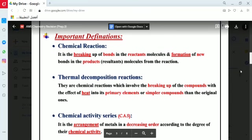According to the chemical reaction, there are several types. The first is called thermal decomposition reaction, the second is substitution reactions, and the third is oxidation-reduction reactions. In thermal decomposition reactions, these are chemical reactions which involve the breaking up of compounds under the effect of heat into their primary elements or simpler compounds than the original ones. In the Prep 3 curriculum, students study many examples of thermal decomposition reactions.